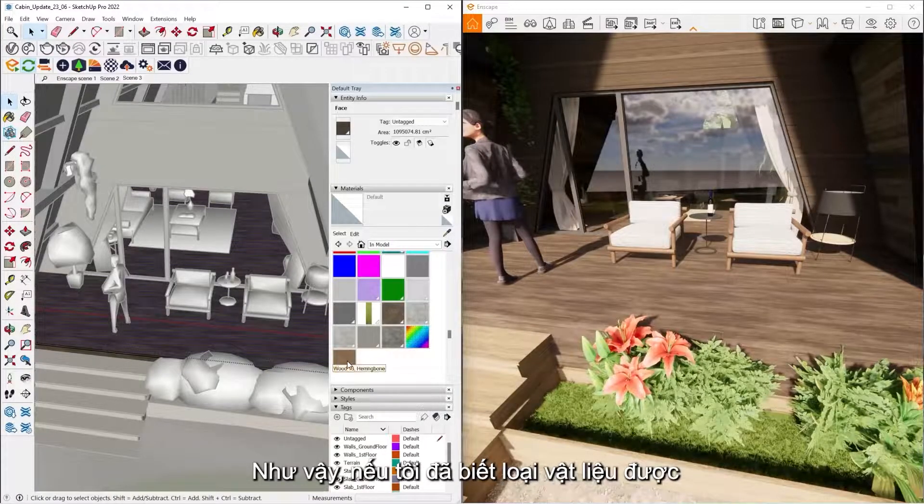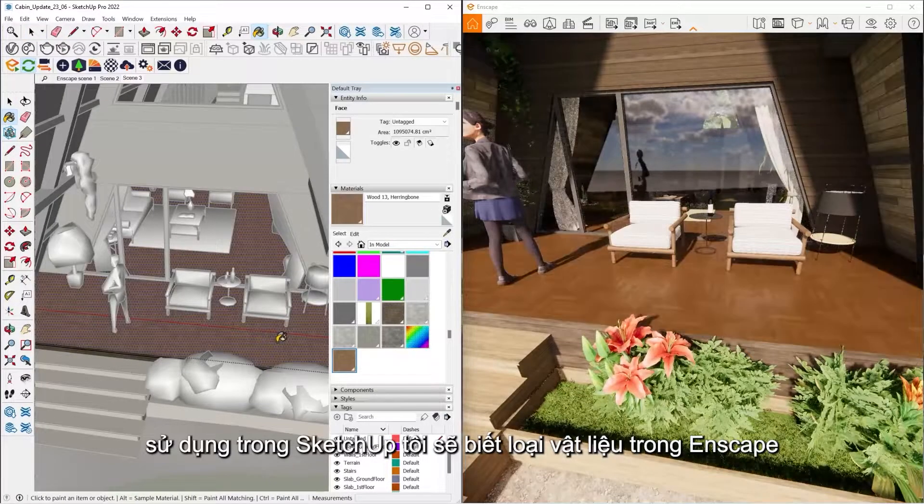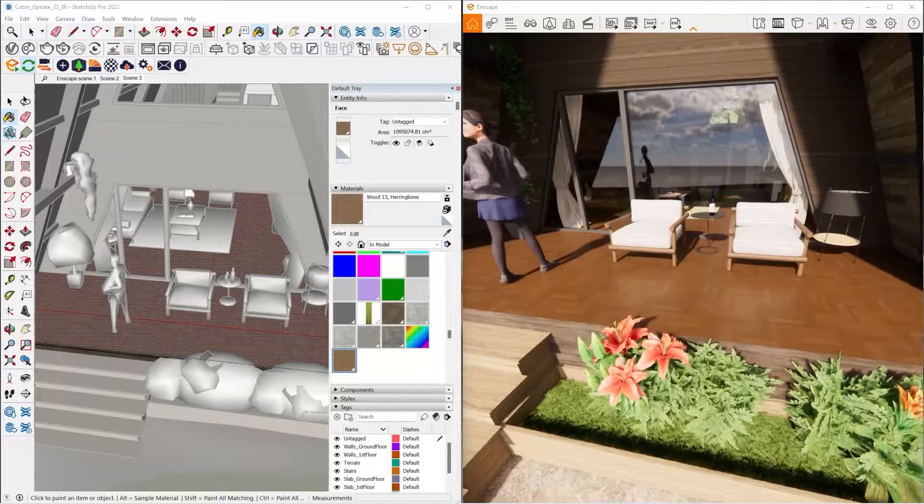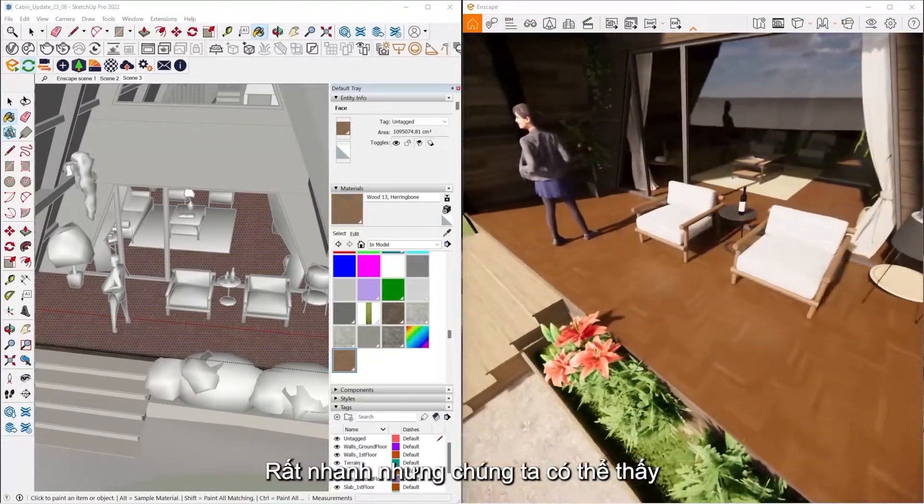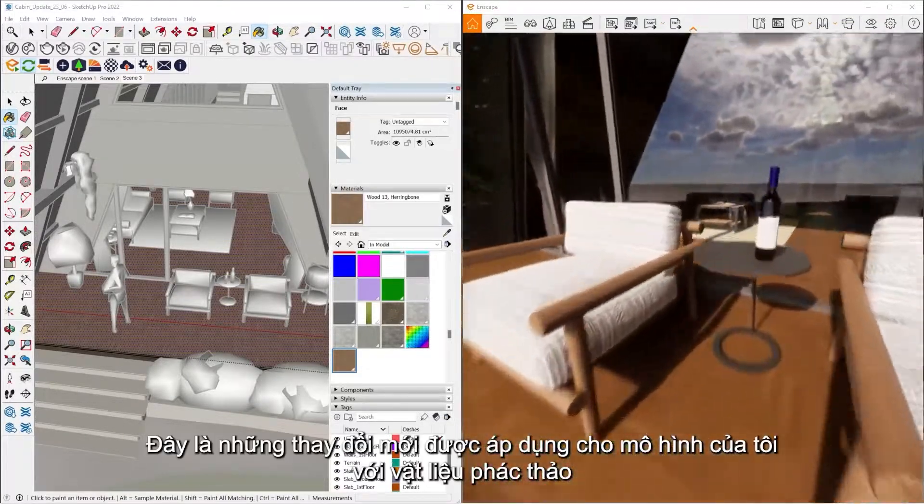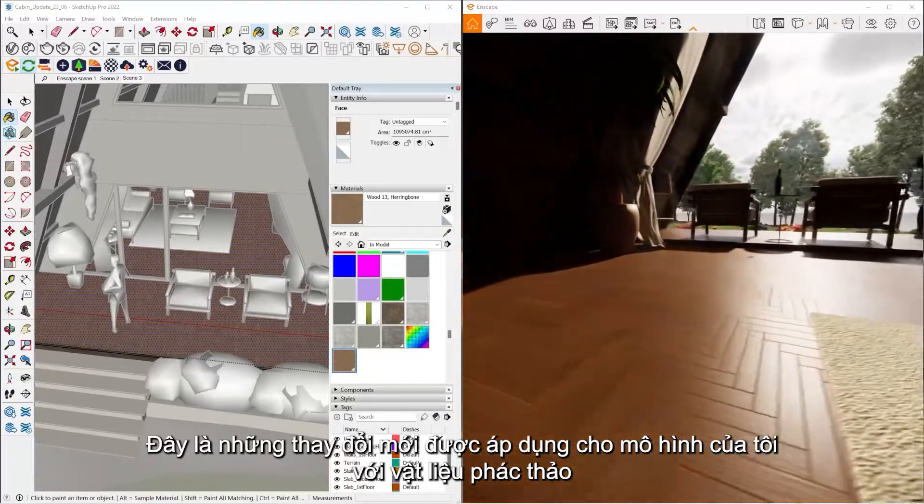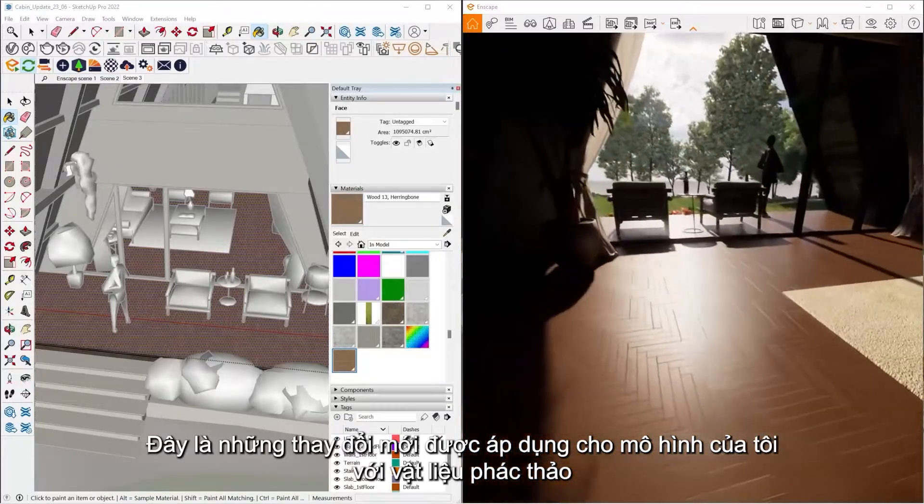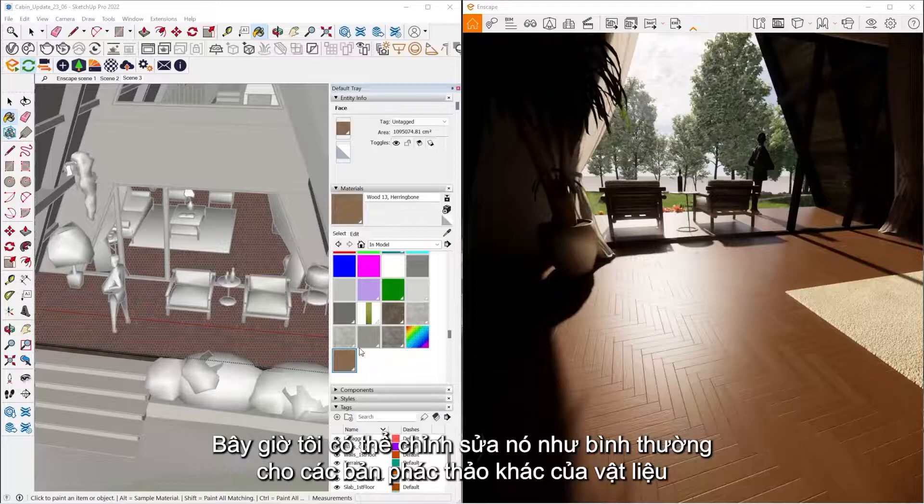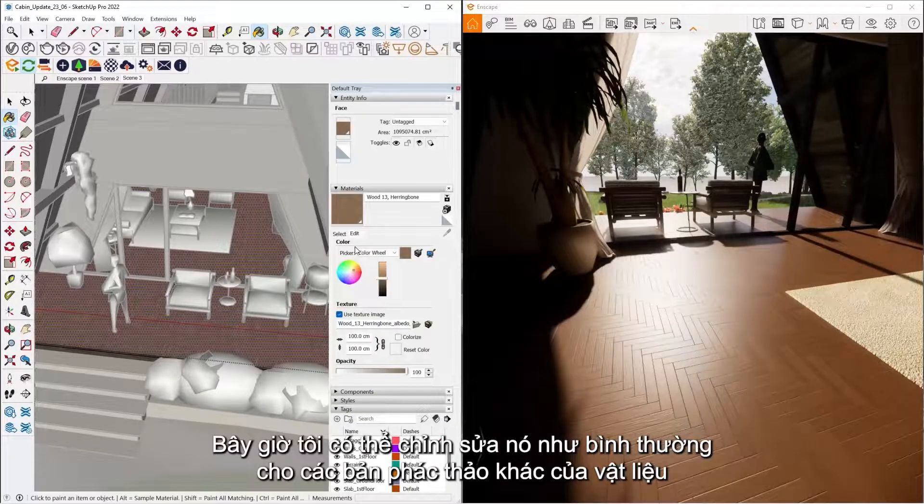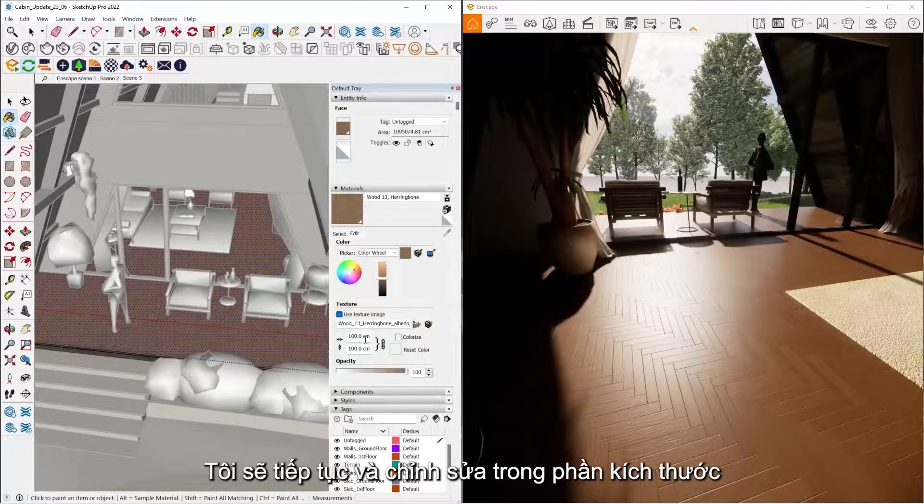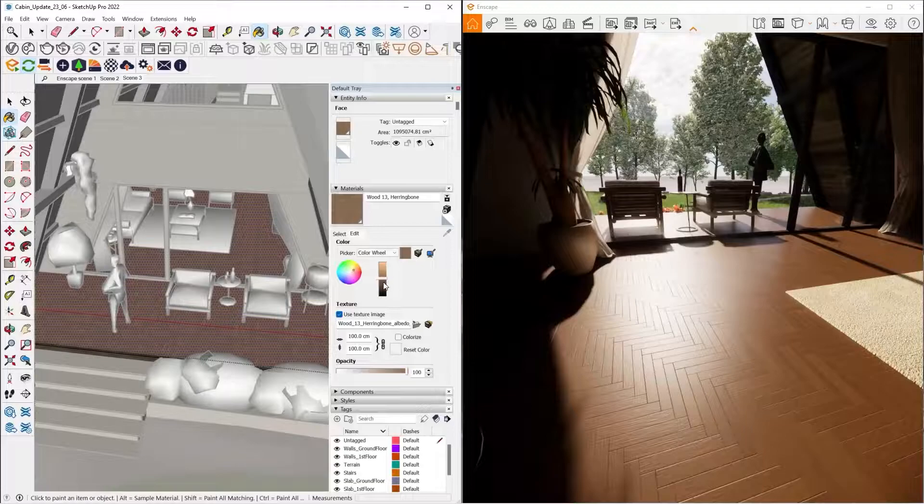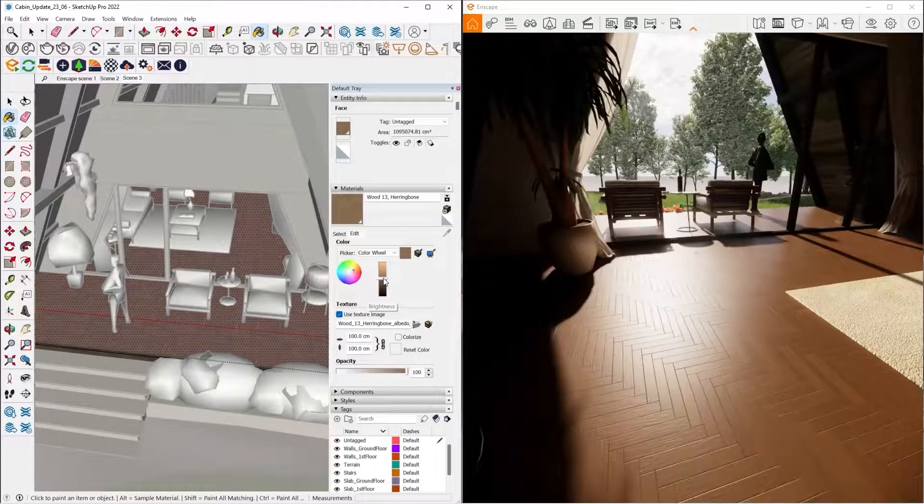So now if I already know how to apply materials inside of SketchUp, I already know how to apply Enscape materials. So it's that fast and we can see here's the new changes applied to my model with the new Enscape material. Now I can edit that like I normally would any other SketchUp material by going and editing the size, the tint color as well, or the brightness of the texture as well.